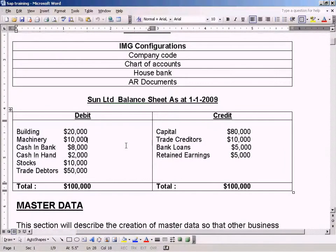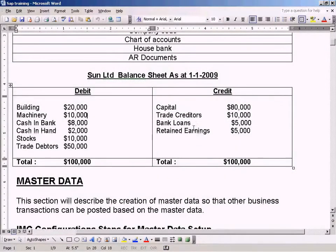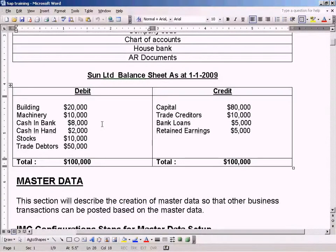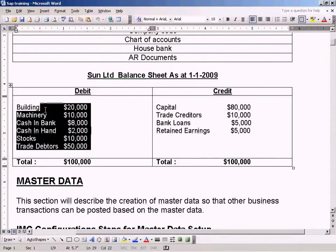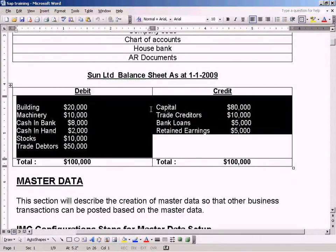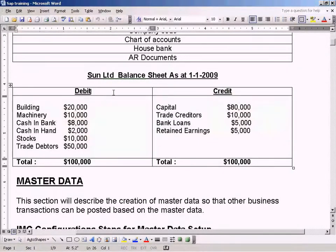We have the Sun Limited Balance Sheet as an example here. It's a very simple balance sheet because I don't want to make a complicated balance sheet, as that would make it more difficult to understand the concepts.